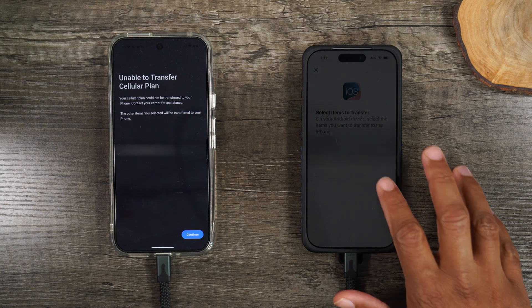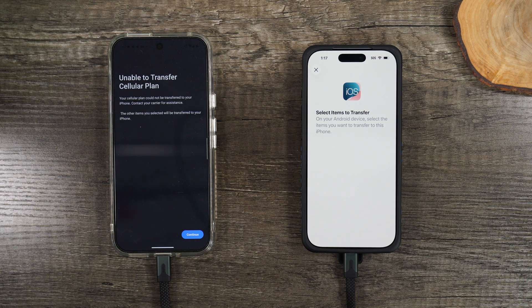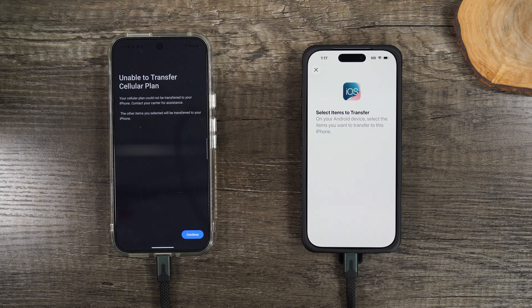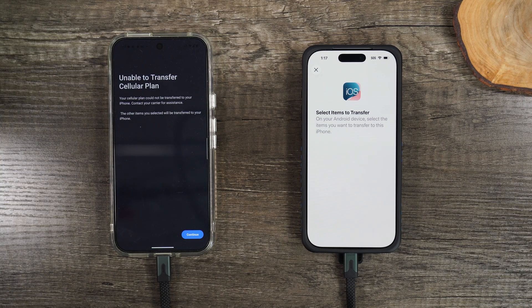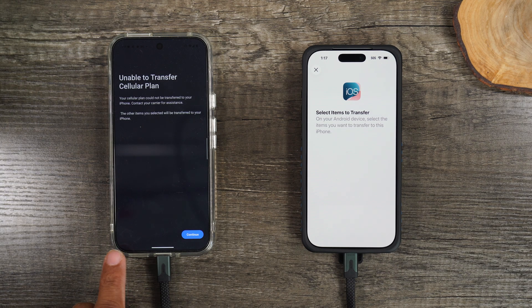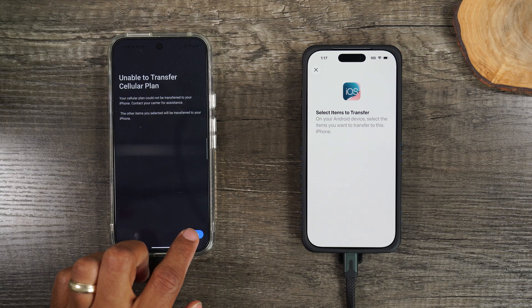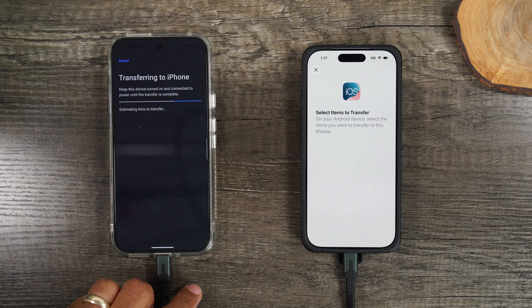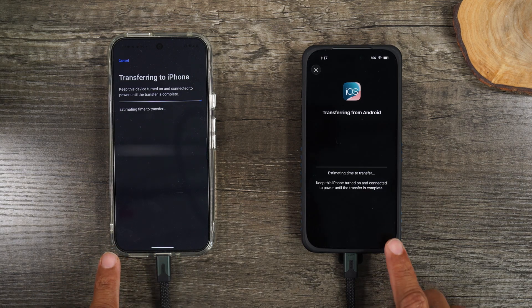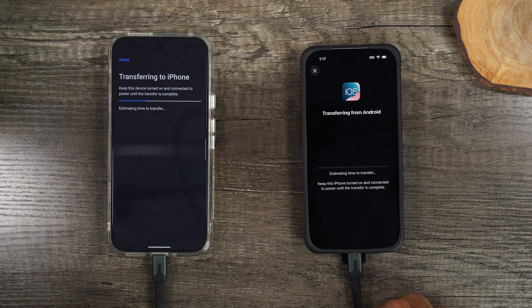Quick shout-out to the carrier I used for this phone, Tello Wireless. I pay $10 a month just for a very basic data and text plan. So if you want something super simple under $10 a month, you can check out Tello. I'll link them in the description. We'll hit continue. And the transfer has officially started.